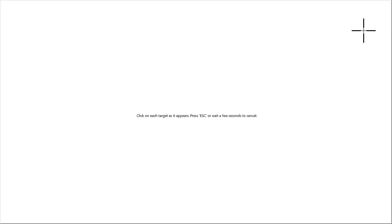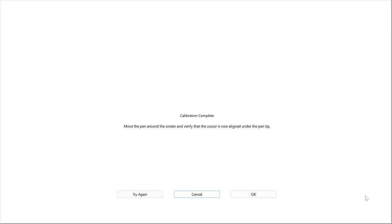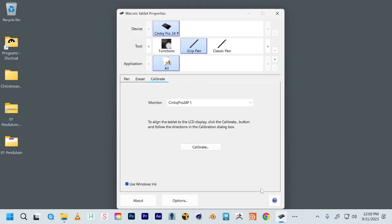It's going to have you click the crosshairs in all four corners, and you can give it a test run, see if the mouse is following your pen, and then just hit OK.